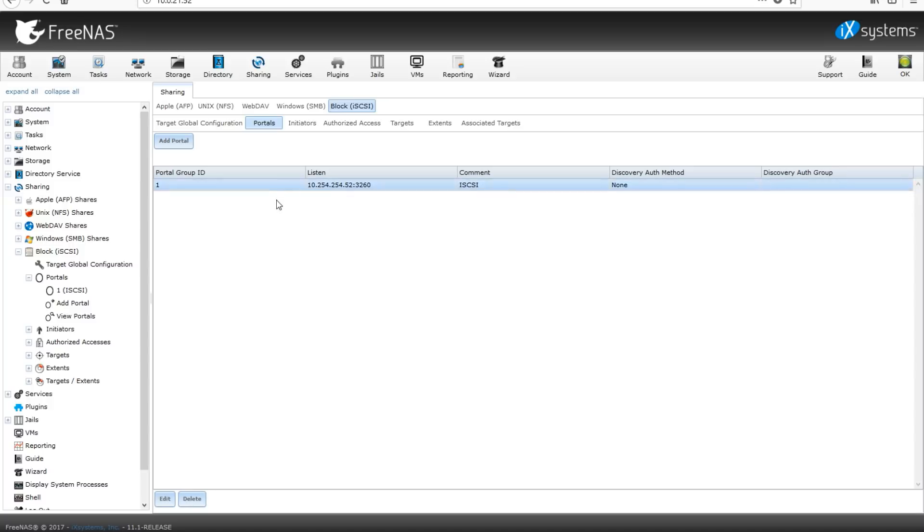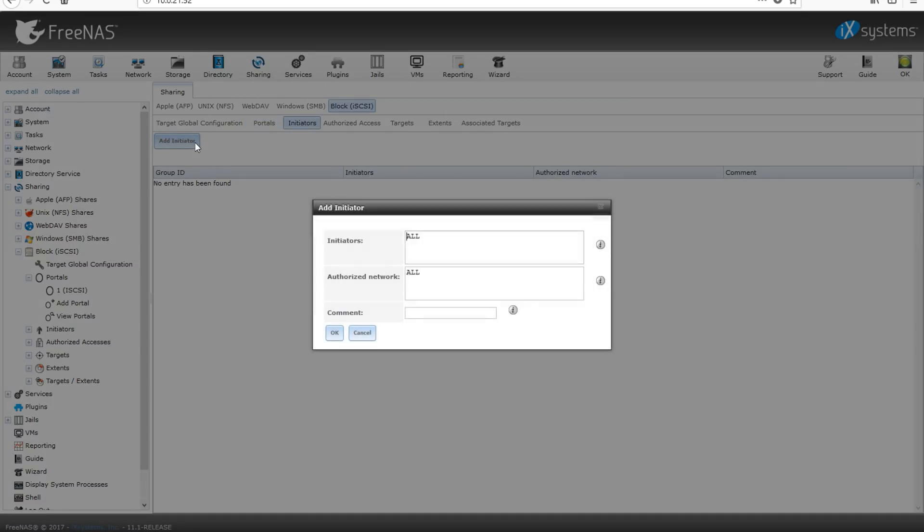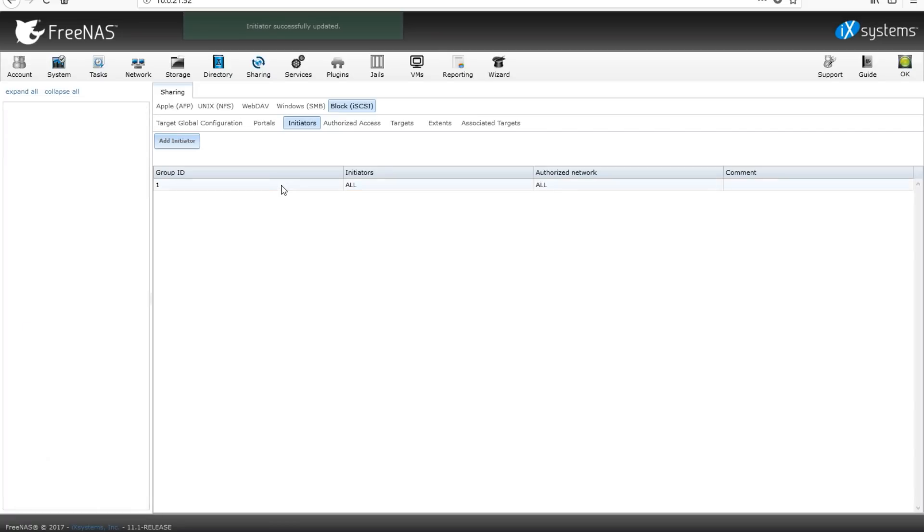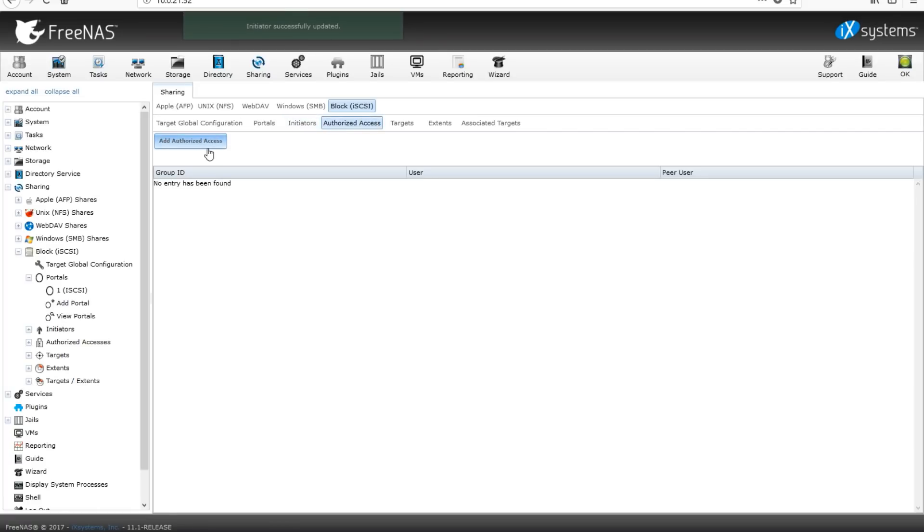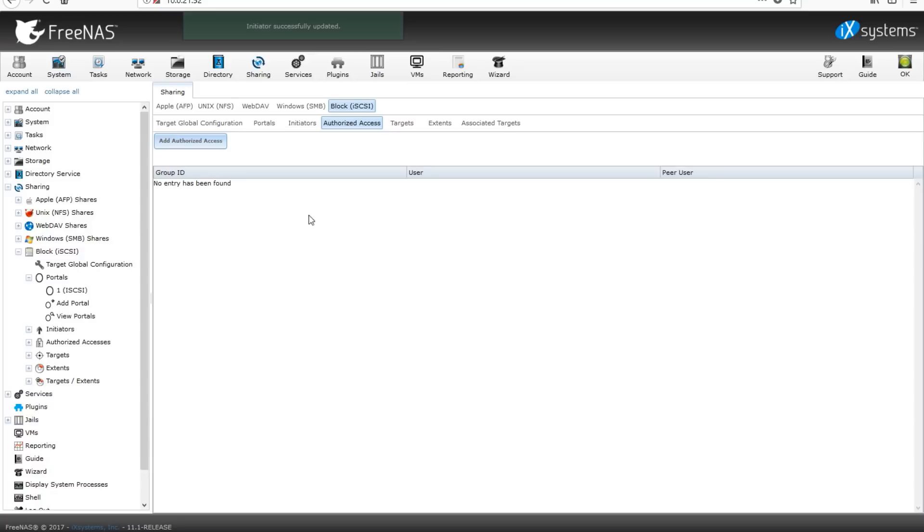So now if we go back over to sharing, click block and iSCSI, and go in portals, you'll see there's our portal with the IP address and the port that it'll be listening to. Next, we're going to go over to initiators. We're going to authorize this all, click OK, leave it at default. Once that's done, we're going to head on over to authorized access. We're not going to be doing anything here. I'm not worried about who's authorized. I want everybody.